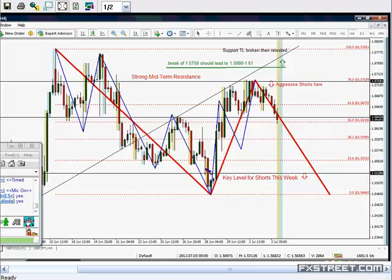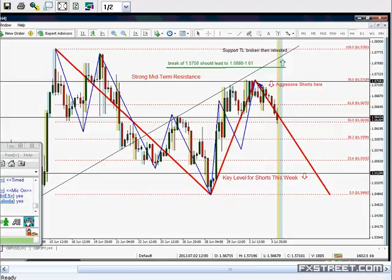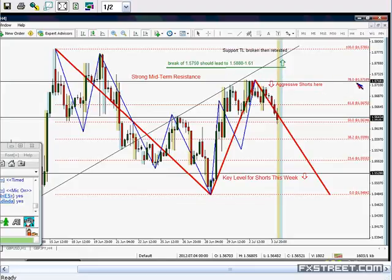I was looking for a possible ABC correction. As you can see, there isn't a very clear ABC. You can actually take this as a wave B and the move up as a wave C. I was more interested in the level, so I was pointing out towards this 78% as an aggressive level to short.